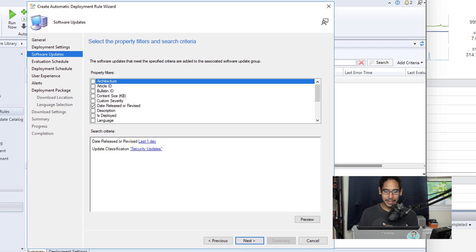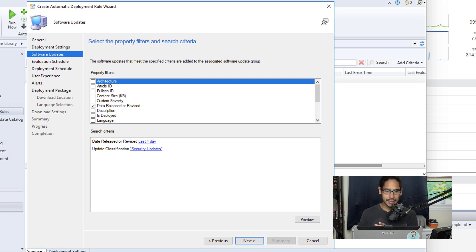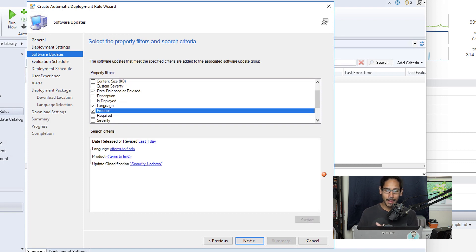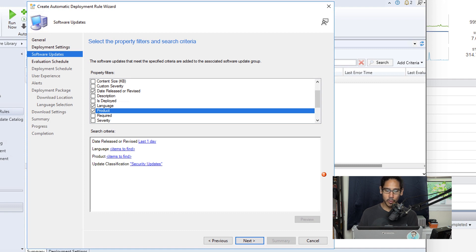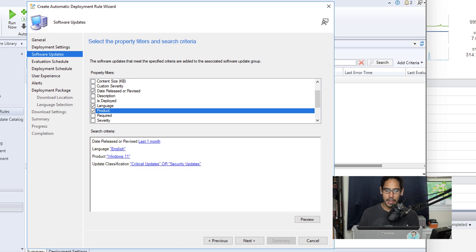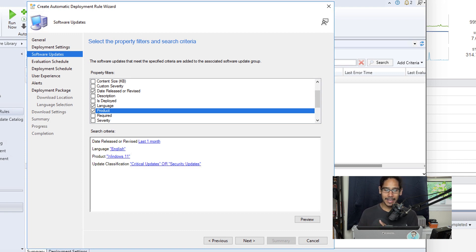Now for the criteria, I selected the following criteria for this ADR rule. I picked date released or revised, language, product, and update classification. Now all the settings for these particular four criterias, I picked the following: I did last one month, language was English, product was Windows 11, and update classifications I did critical updates or security updates.